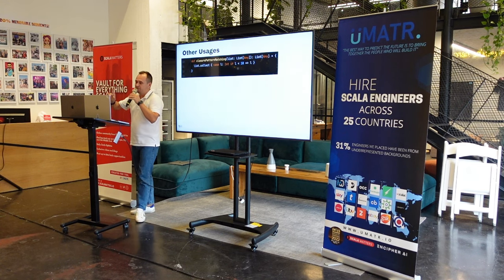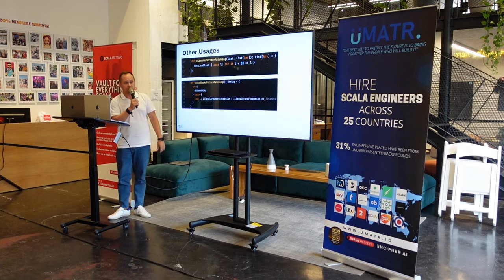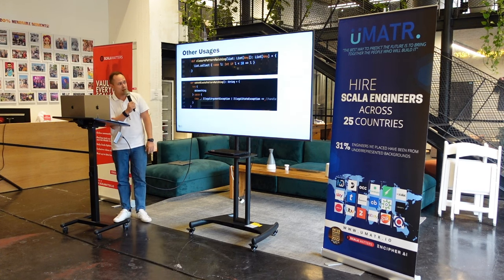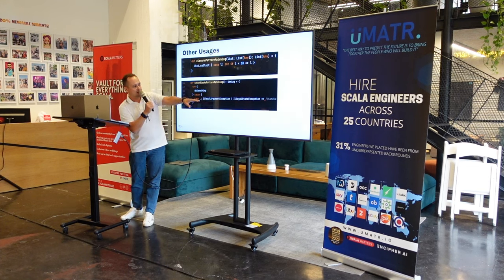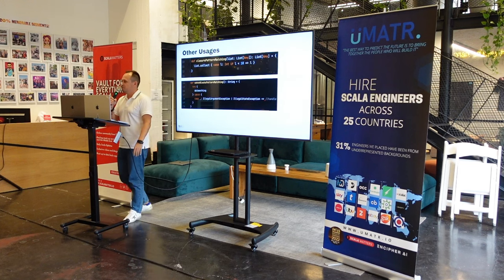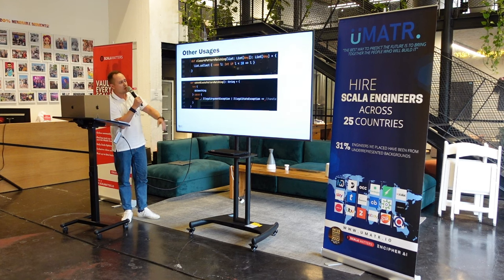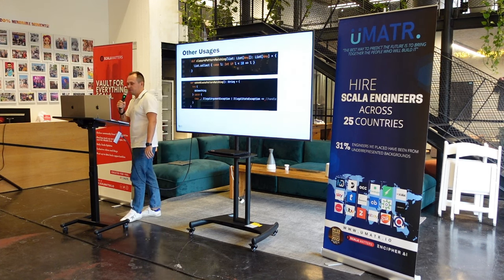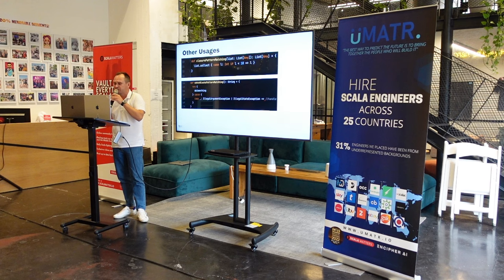There is one more use case I find pretty useful but don't see often: using pattern matching inside try-catch blocks with alternatives. Imagine we have a doSomething function that can throw, but we only care about IllegalArgumentException and IllegalStateException — we handle them properly, and whatever else happens is not our job. Using pattern matching inside try-catch with the pipe (|) syntax for alternatives makes this clean. You can separate the cases if you need separate handling.